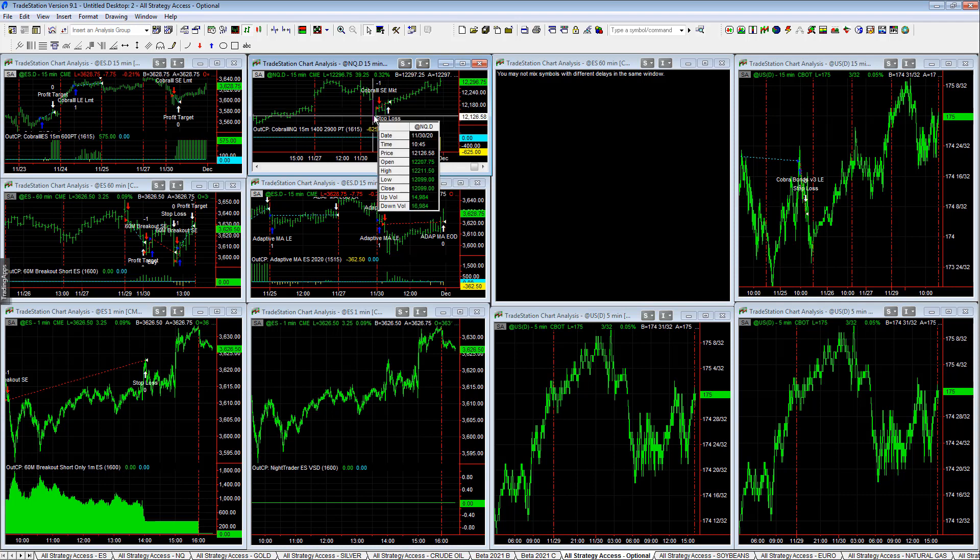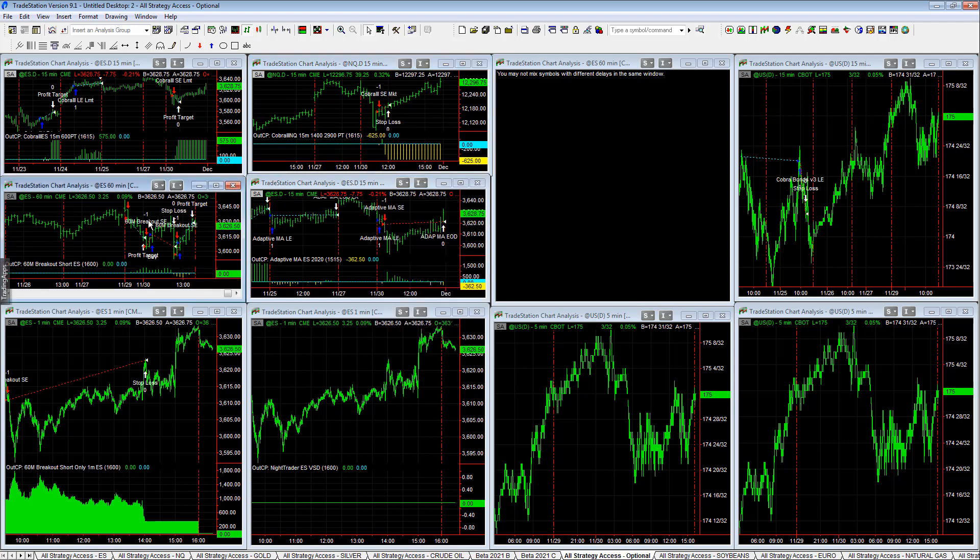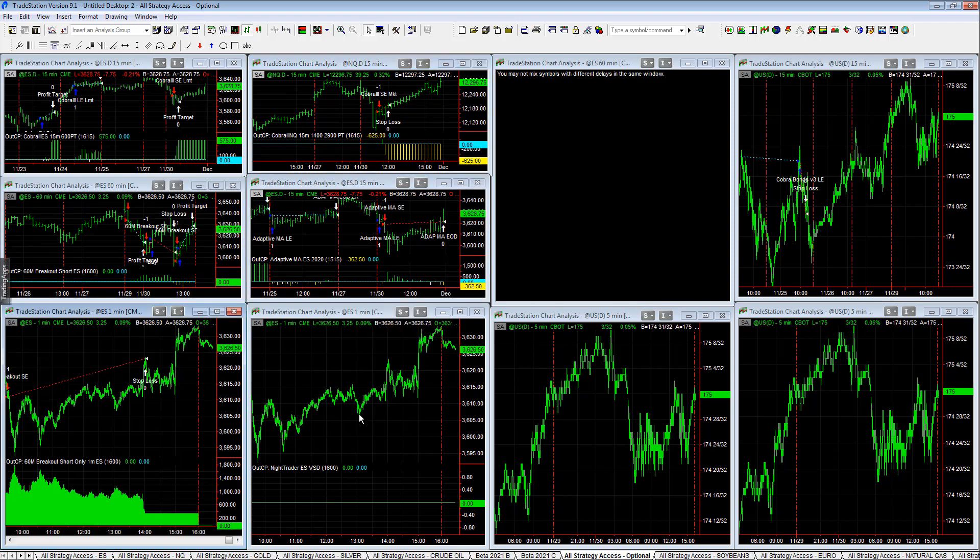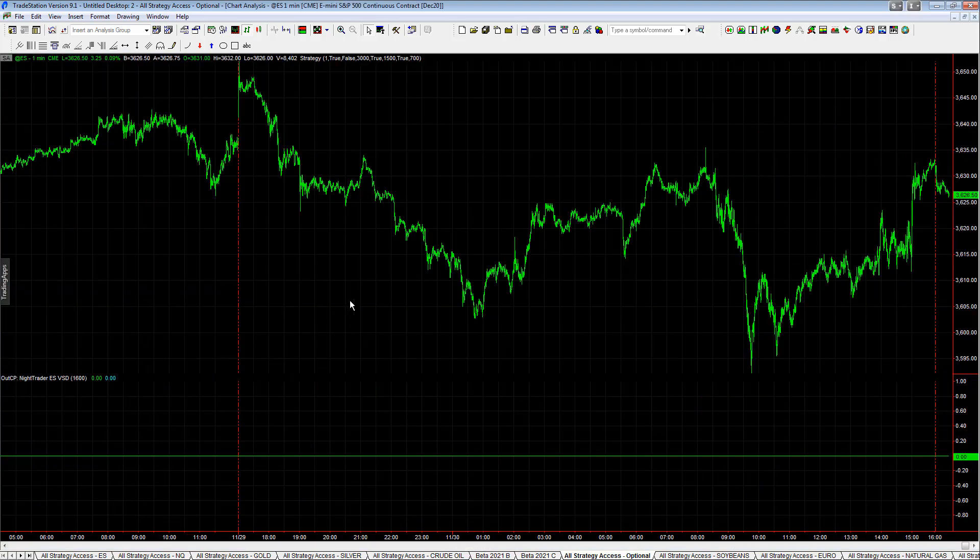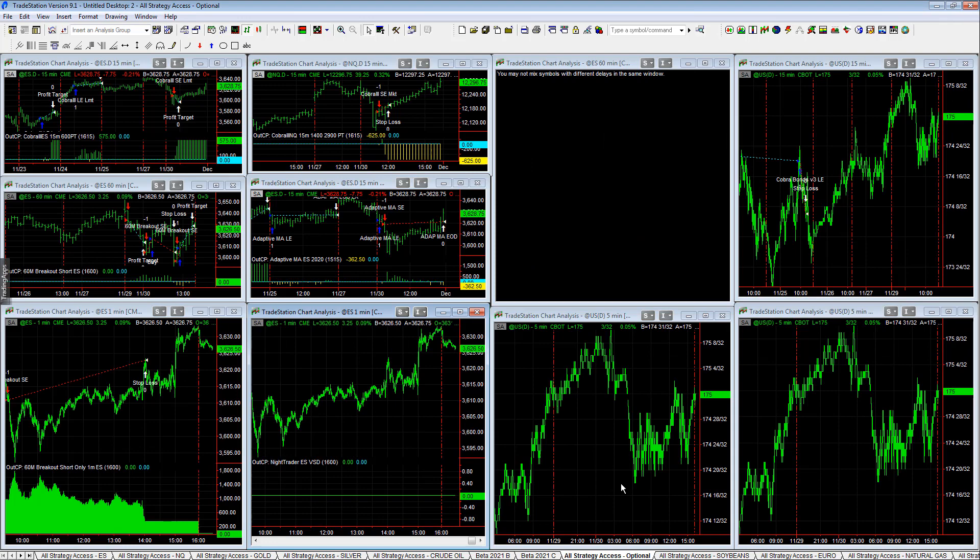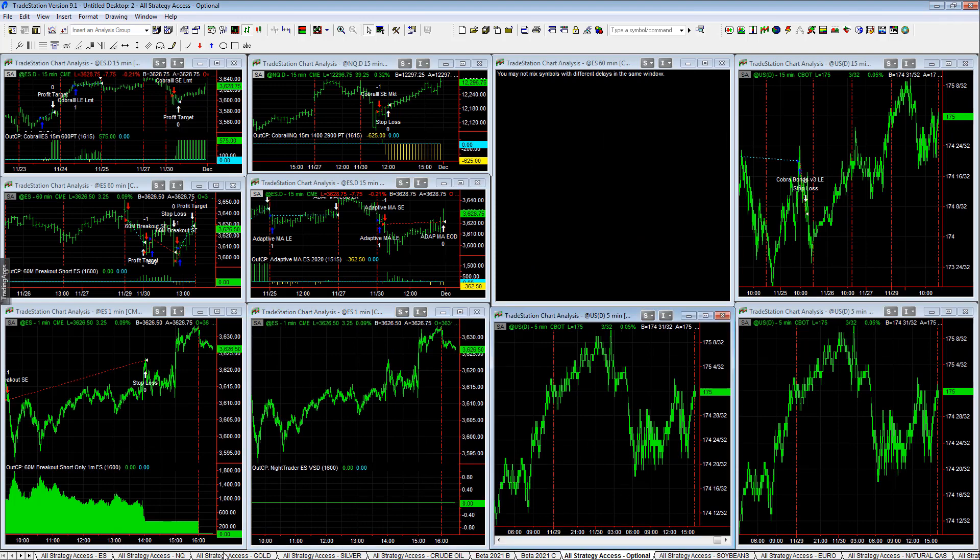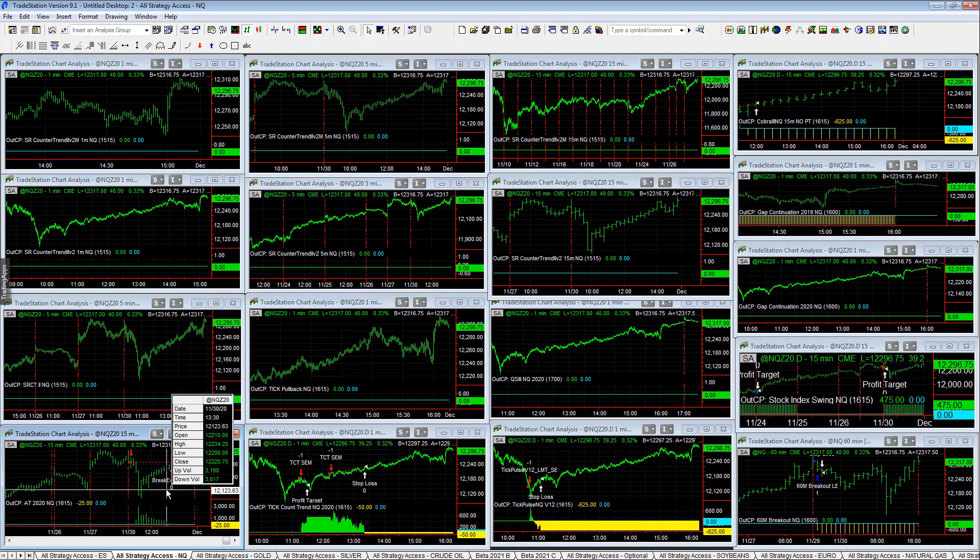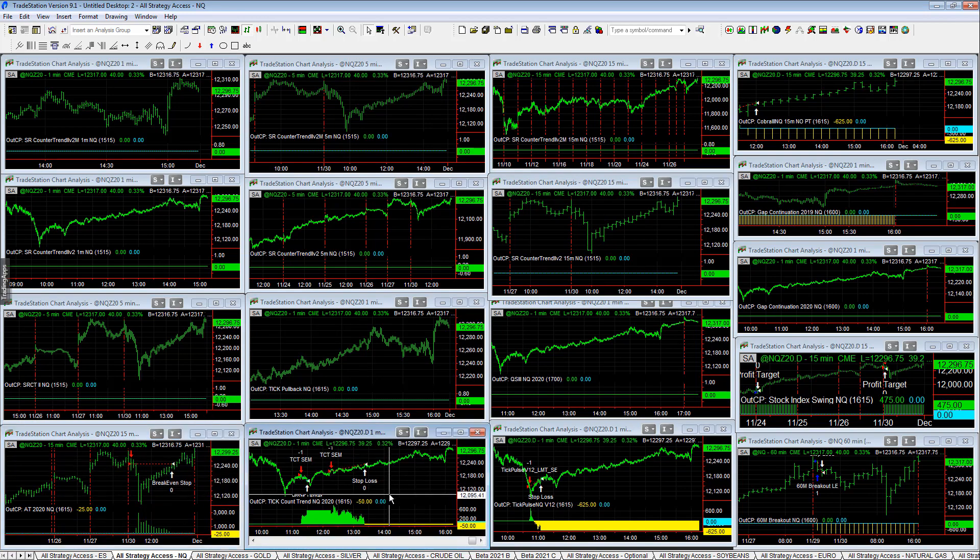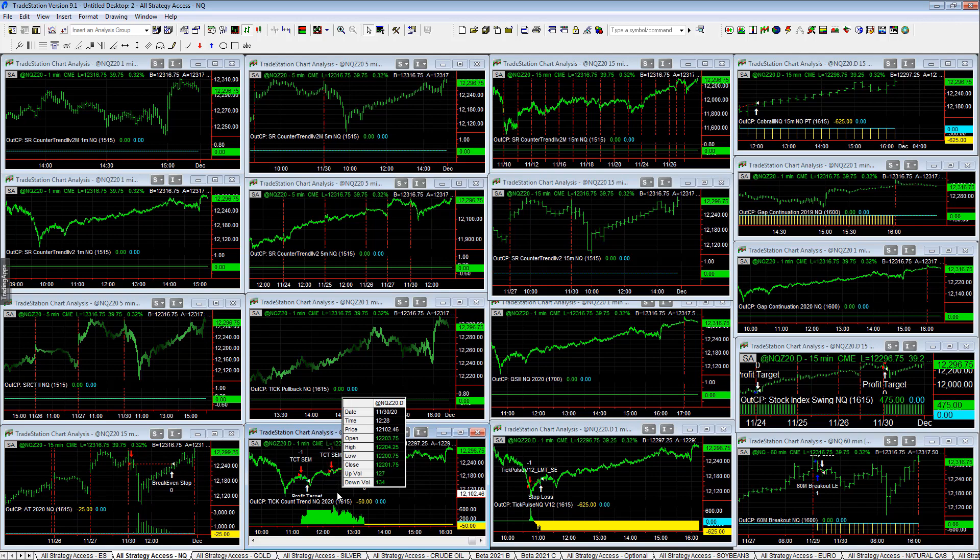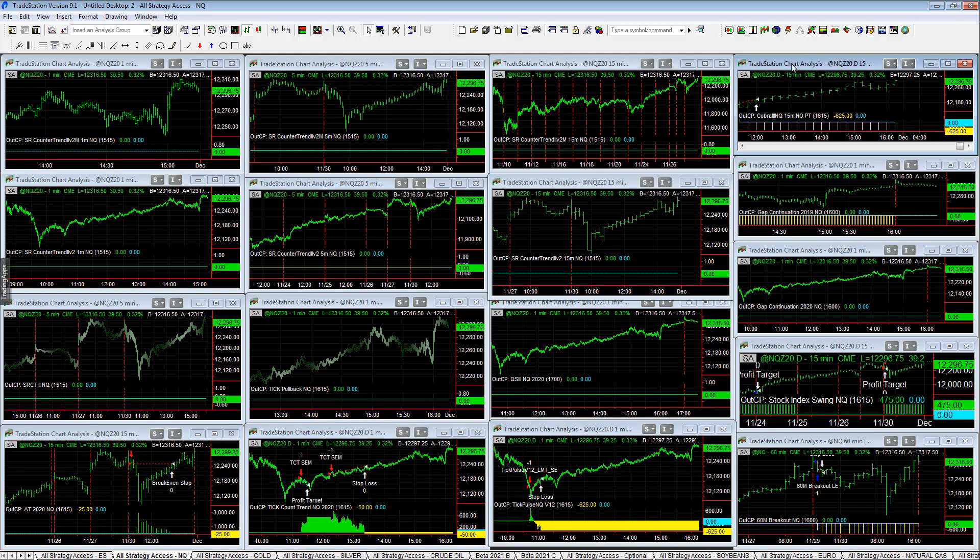Adapting Average 2020 Breakout Short ES. There's Night Trader VSD - it did not have the same trades, it did not trade as much, it trades less frequently. In Q E-mini Nasdaq at 2020 scratch trade minus $25. Tick Count Trending Q 2020 minus $50, one winner one loser. Tick Pulse V12 minus $625, one loser.